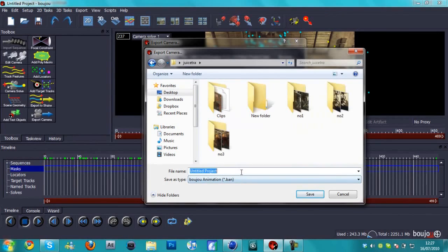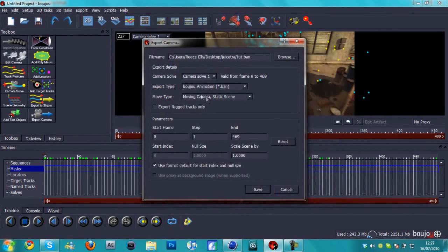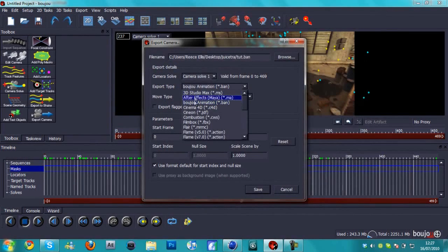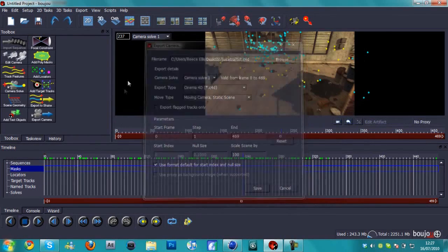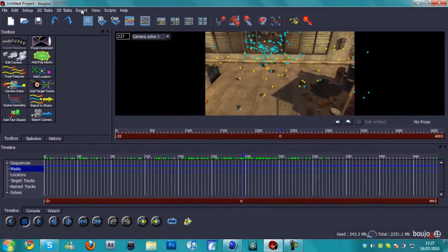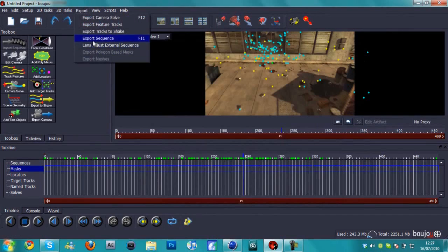I'm going to save it in a folder and I'll just call it tracked. We're going to change the export type to Cinema 4D, change the scale by scene to 100, hit OK.